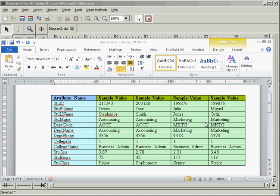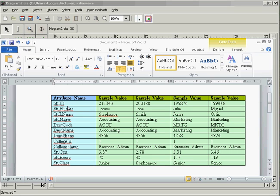First thing we need to do is to determine which attribute or attributes might be the primary keys. In this example we have only one primary key which is student ID and that value is unique here. In some cases names and other values might seem unique but it doesn't mean that attribute can qualify as a primary key.